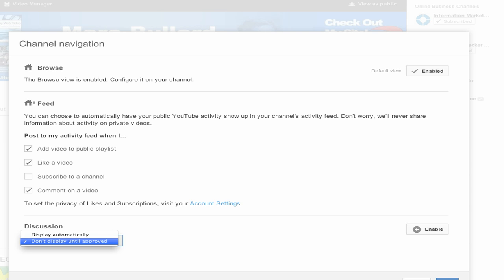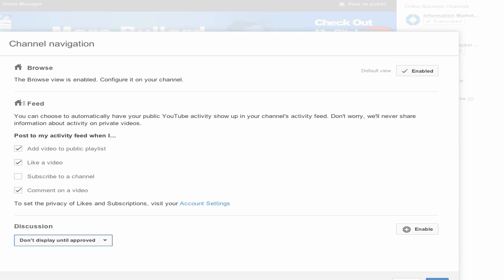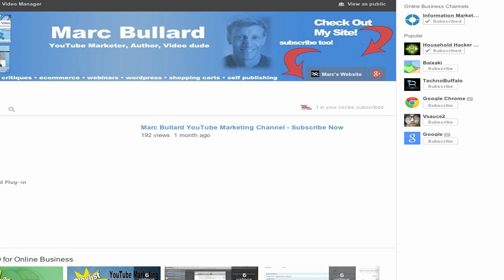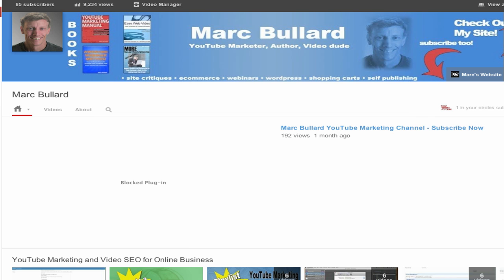You can also choose to either display comments automatically or approve them. But if you don't want them whatsoever just disable it, and there's a save button right down here, so I'm going to click the save button. And there we go — that now disables the discussion.